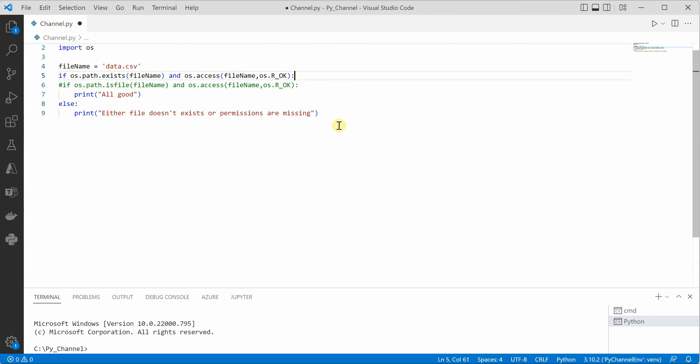So this is how easy it is to check the permission on a given file before using it in actual. So I hope you enjoyed this short video and thanks for watching.